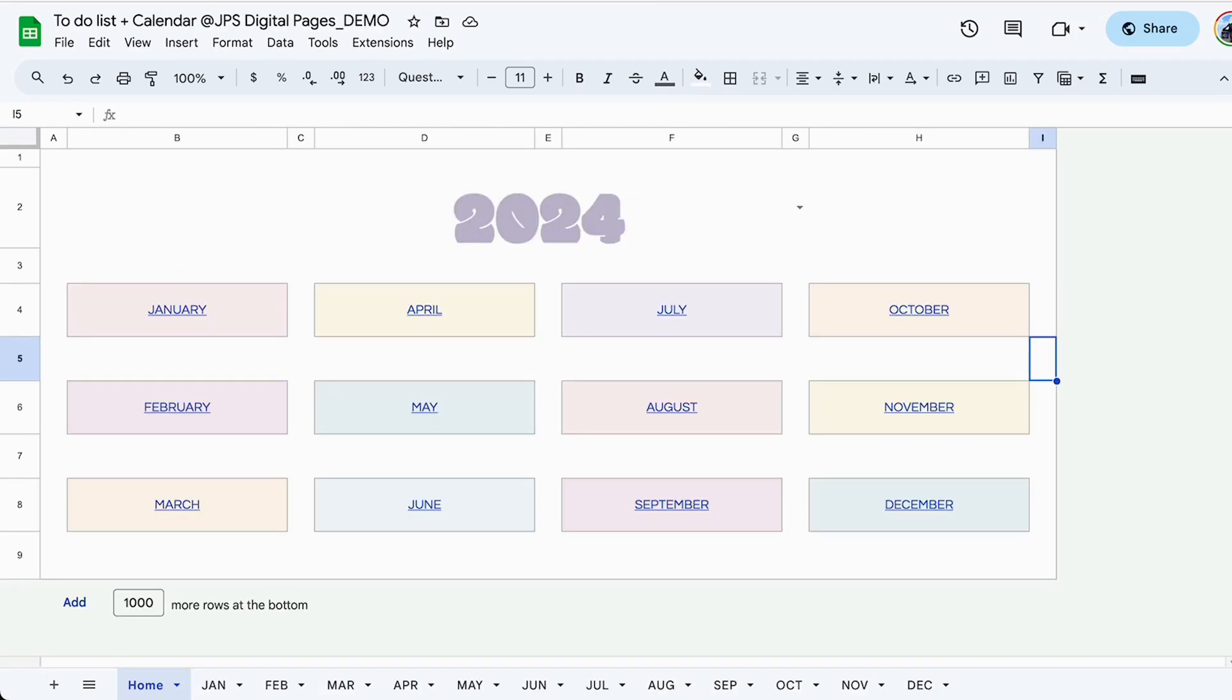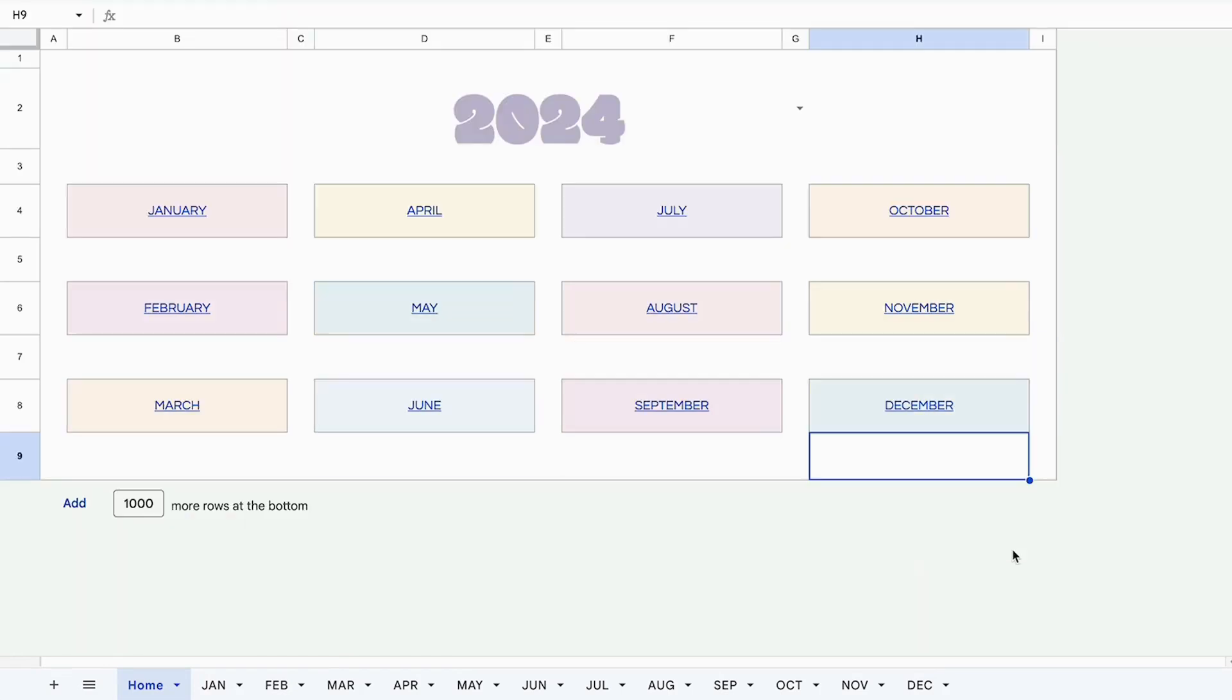All right, we'll switch over to the demo copy so I can show you exactly how it works. Right now we are in the demo copy of this spreadsheet.